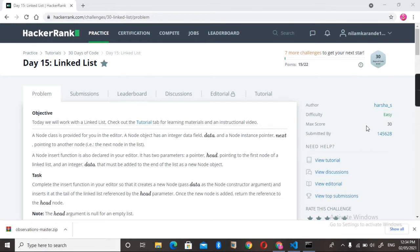Hello everyone, my name is Neelam and welcome to my channel Technical Tour with Neelam. Today I am going to solve the Day 15 problem of the 30 Days of Code series on HackerRank. So let's get started.